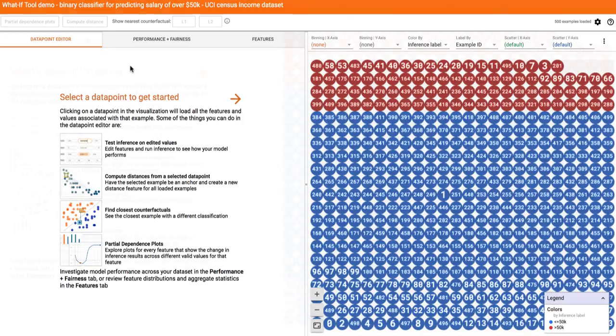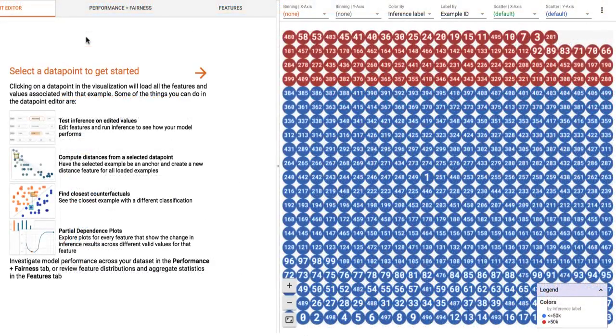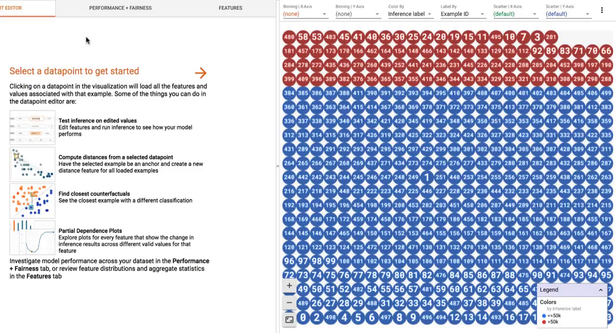The What-If Tool contains two main panels. The right panel contains a visualization of the individual data points in the dataset you have loaded and their inference results. In this case, the blue dots are people that the model inferred earned less than $50k, and the red dots are those that the model inferred earned more than $50k.